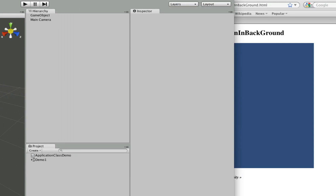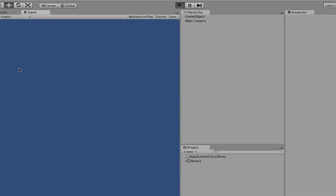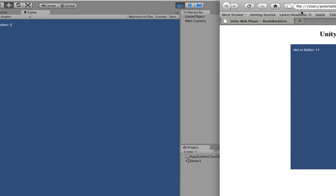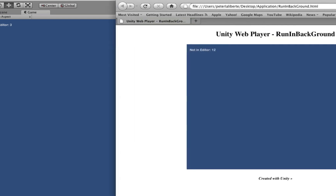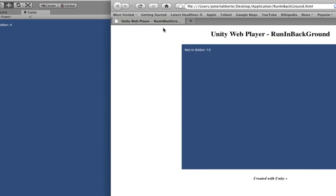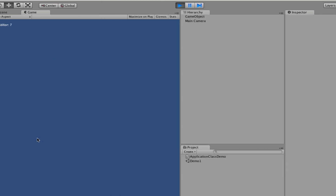So again, we have the inEditor version and the notInEditor version. You might be asking: why would this even be useful?